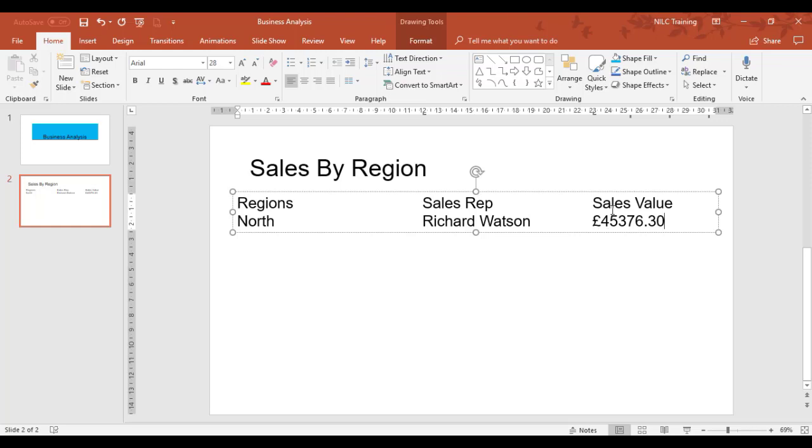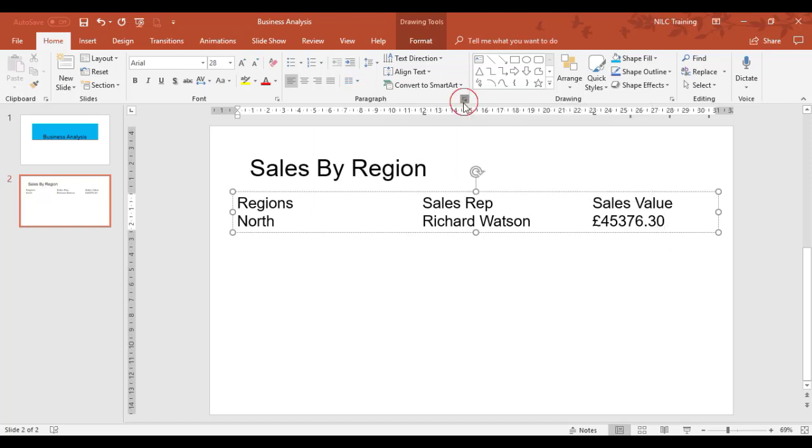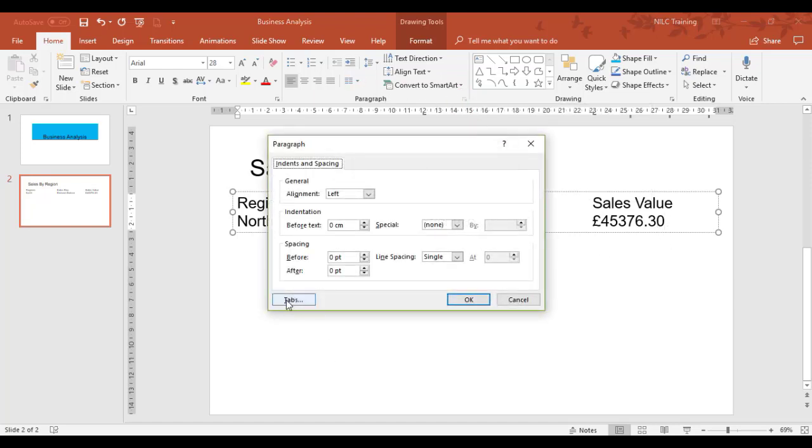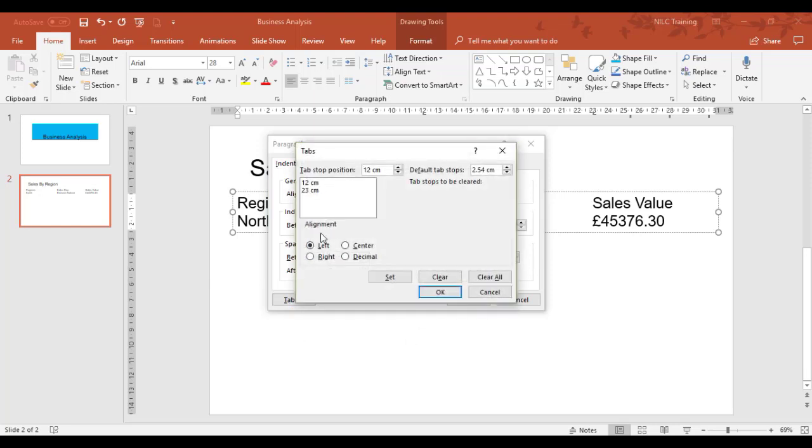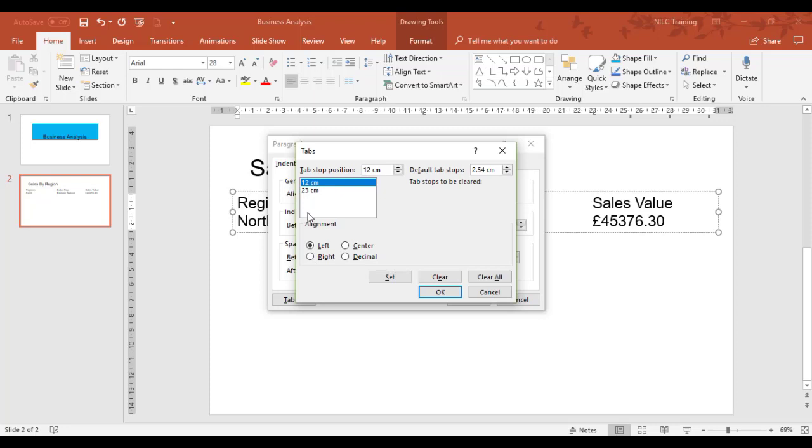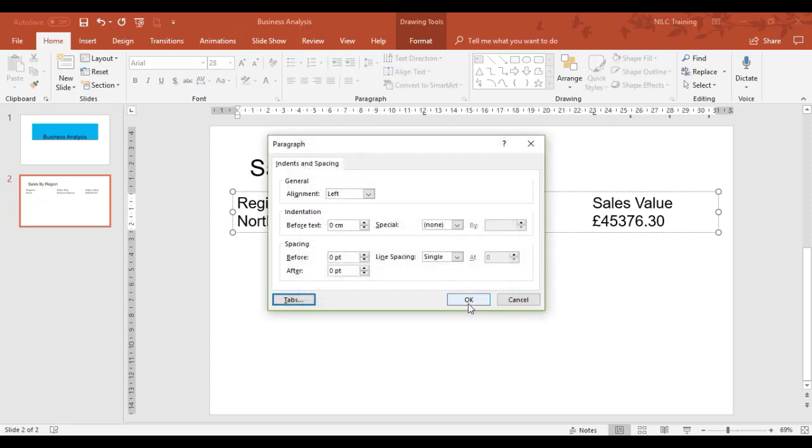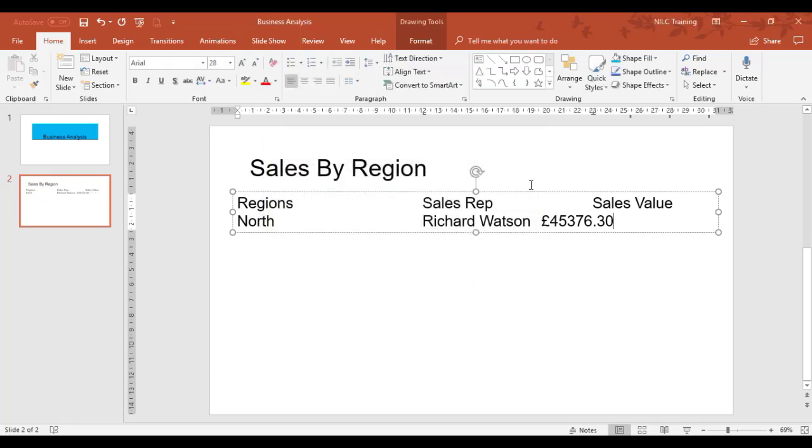At the minute, I've got a left aligned tab for the value. I'm going to modify that to decimal. Back to the paragraph launcher, Tabs. It's the 23 I want to change—I don't want it left, I want it decimal, and I'm going to set it. I can check: 12 is left, 23 is decimal. That's brought the information much further back because it's aligned to the decimal point. I could bring the sales value heading backwards or bring the decimal point forward.